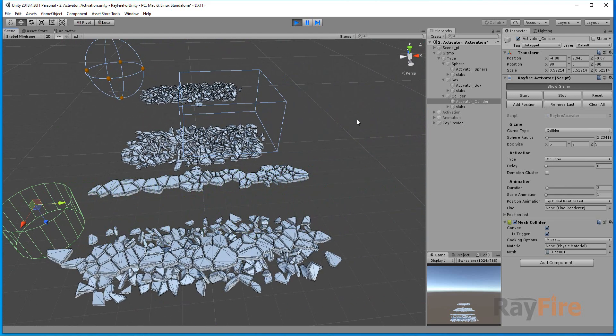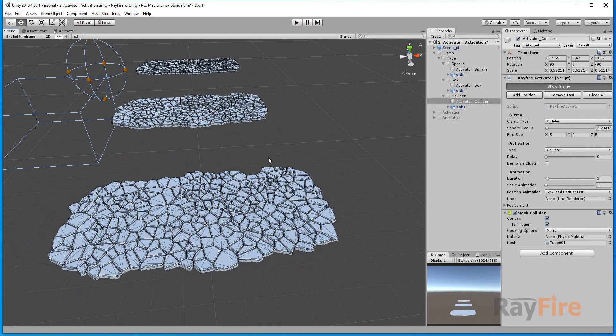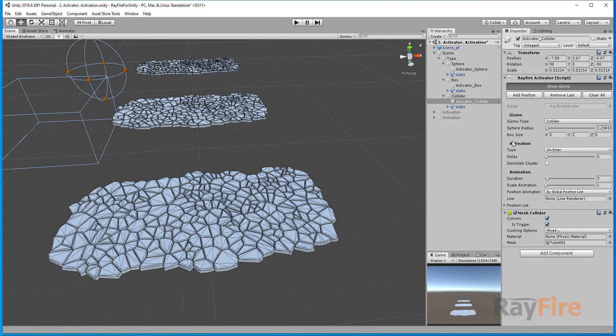Pretty straightforward property. So that was Gizmo group of options. In the next video I will show you all this activation group of properties. Thank you for watching.